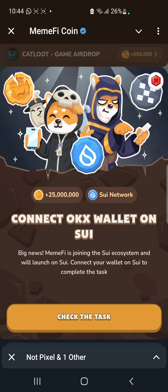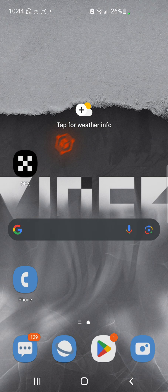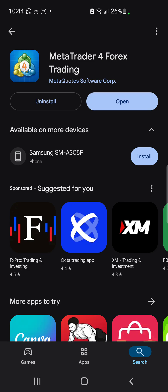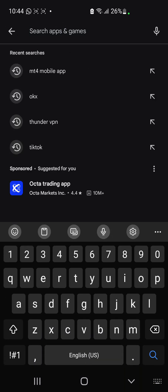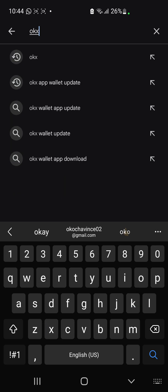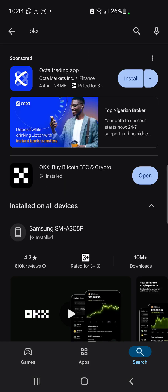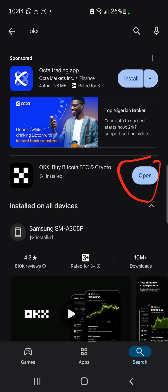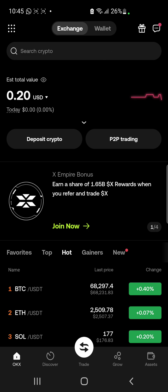First of all, what you want to do is go to your Play Store and download OKX. Type in the search bar and search for OKX. You're going to see 'OKX: Buy Bitcoin, BTC and Crypto' — that's it. Some people already have this on their phone; all you need to do is get it updated. If yours is outdated, you'll see an 'Update' button. Mine is already downloaded and updated, so I'm going to click on Open.